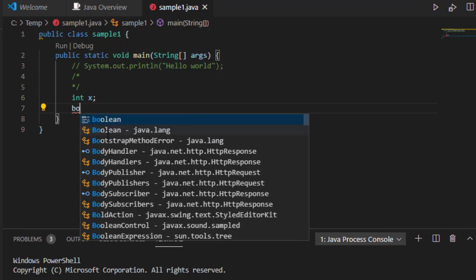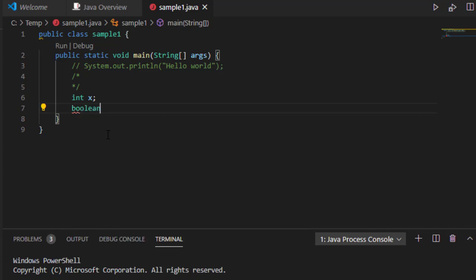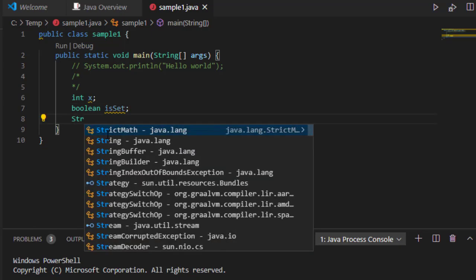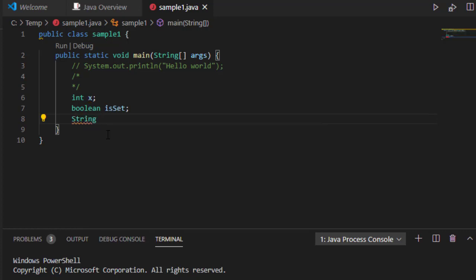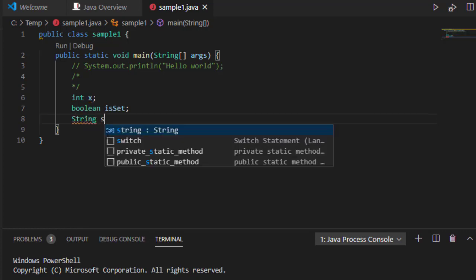Notice as I start to type, I have a Boolean data type, and I'll even have things like strings, just as you would expect.